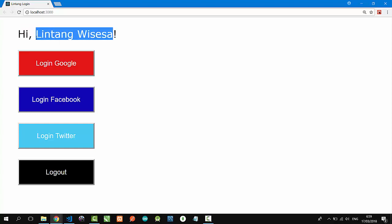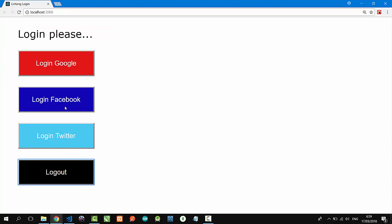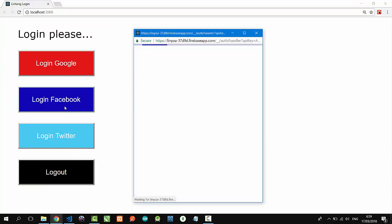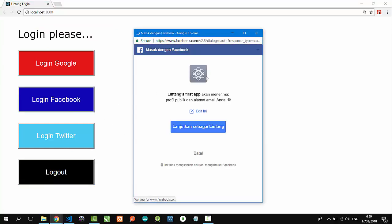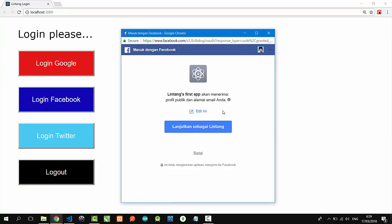Okay, let's logout and use login with Facebook. Nice, continue with Lintang. This is my Facebook account, click.